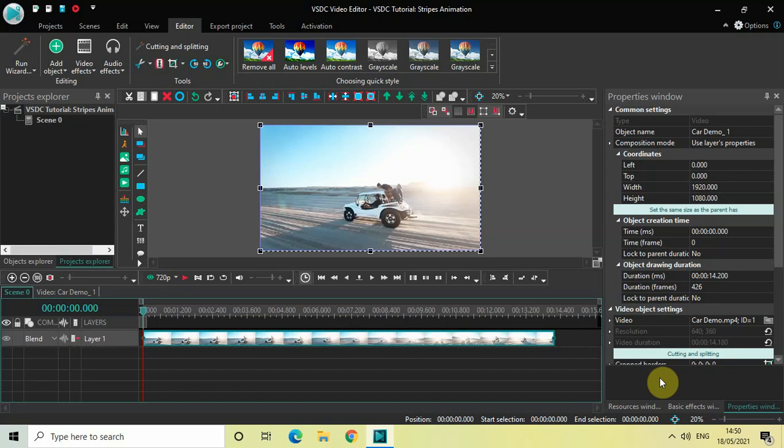It's actually super easy to create a slow moving stripes animation in VSDC. So without further delay, let's get started and see how you can do this.